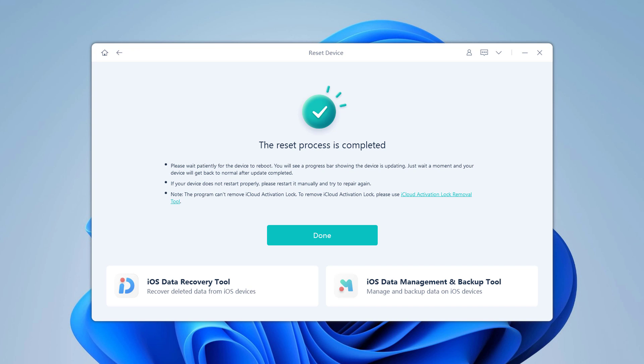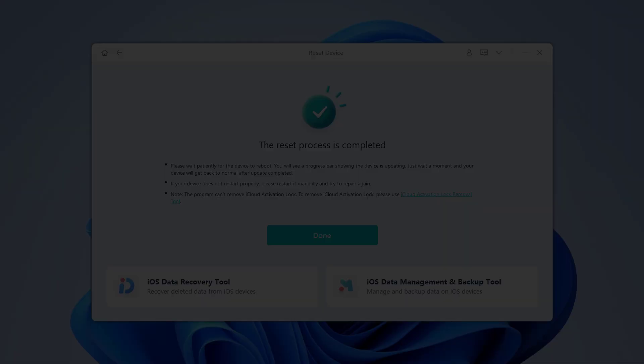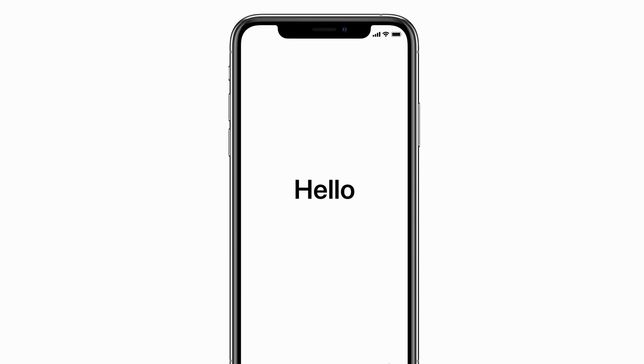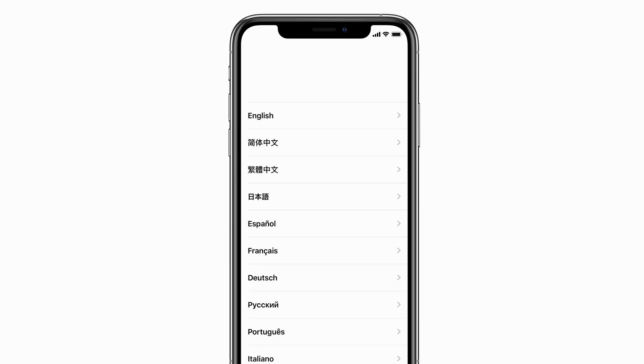When the process completes, it will say that the lock screen has been removed completely, and your iPhone will say hello. If this screen looks familiar to you, that's because it's the initial setup screen that you saw when you took your iPhone out of the box for the very first time.